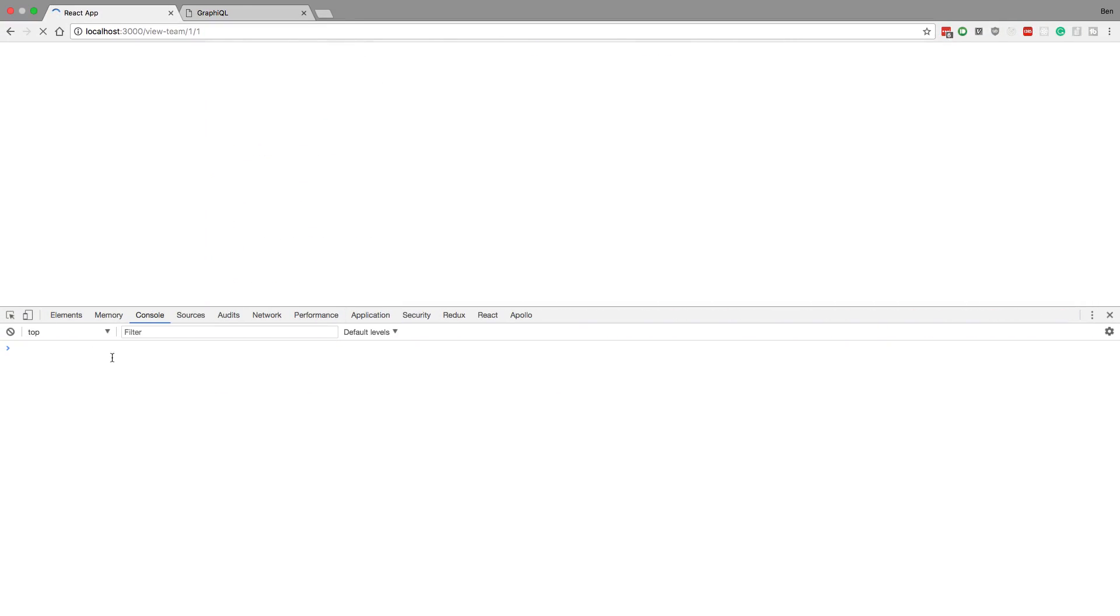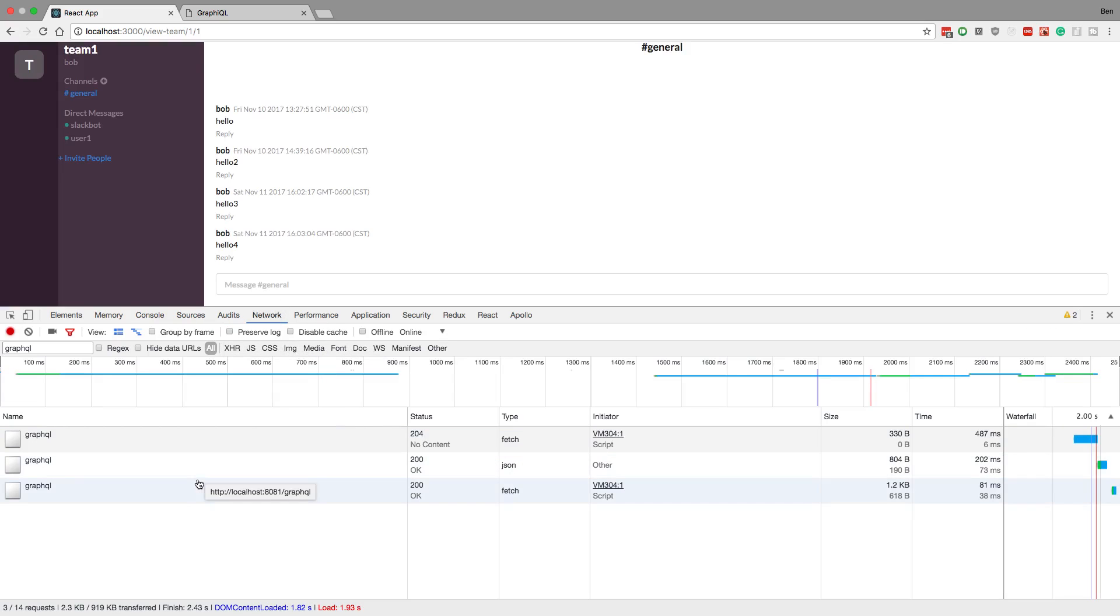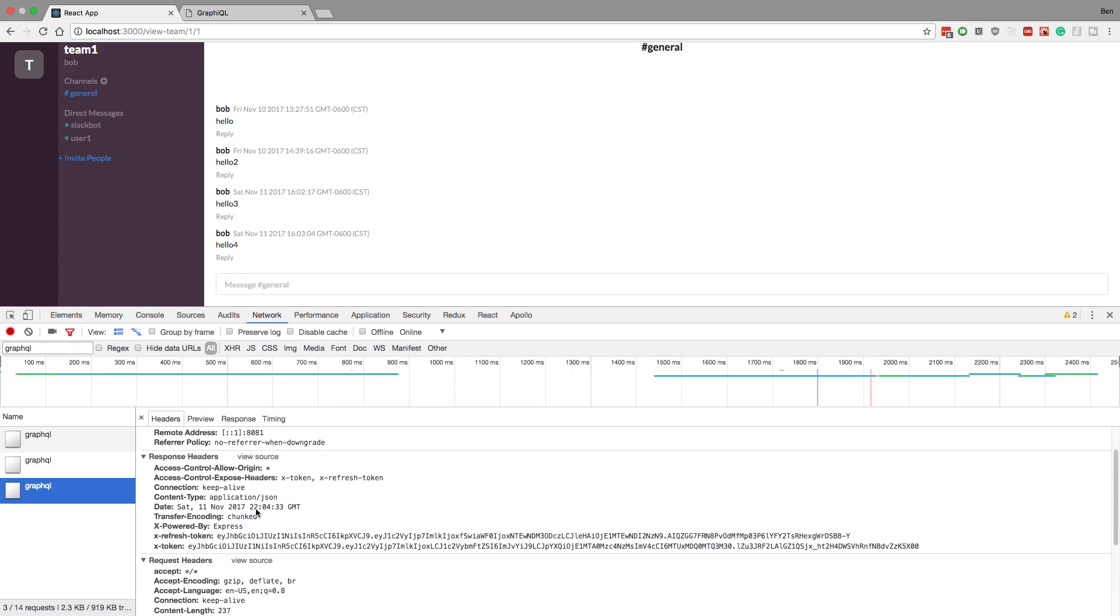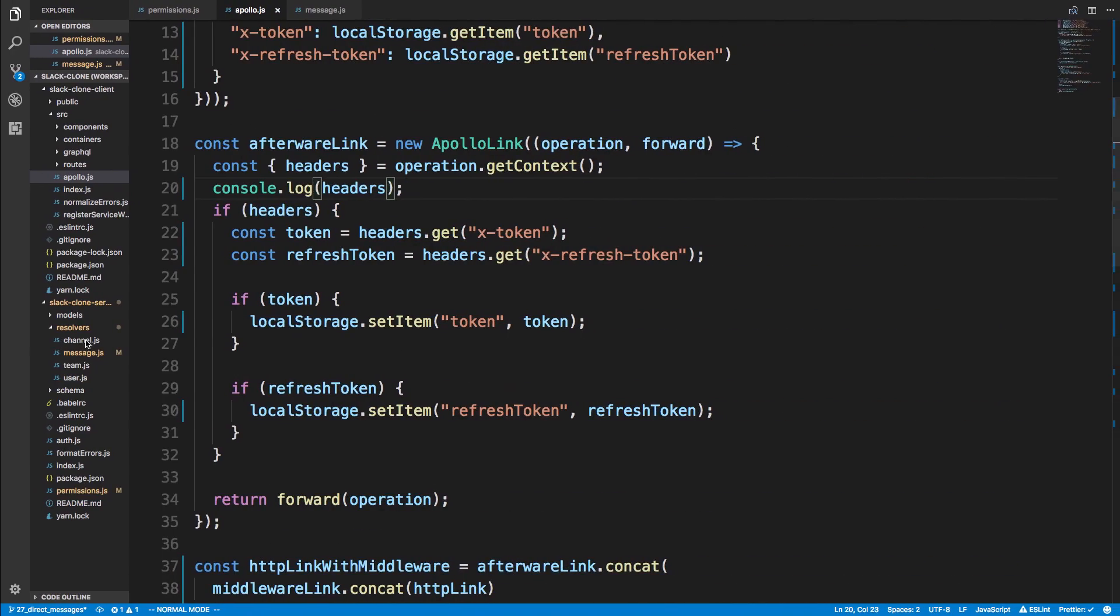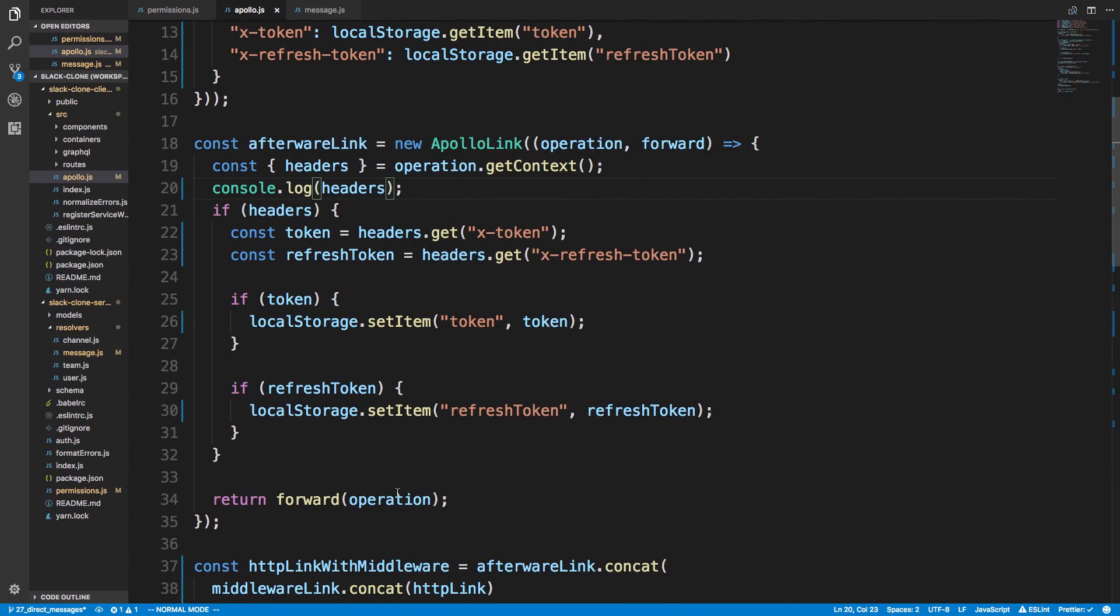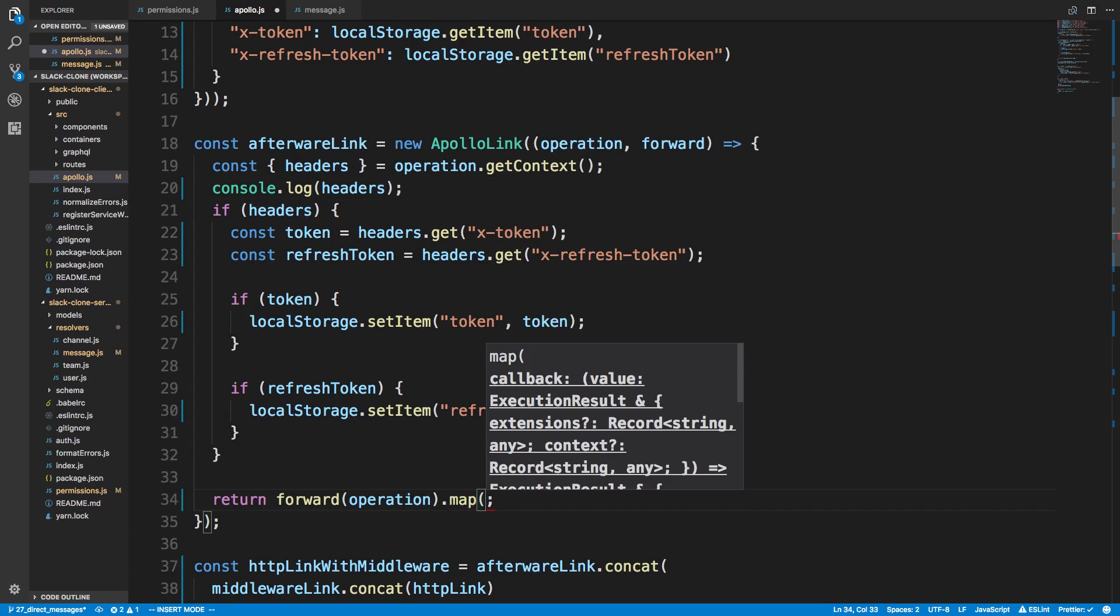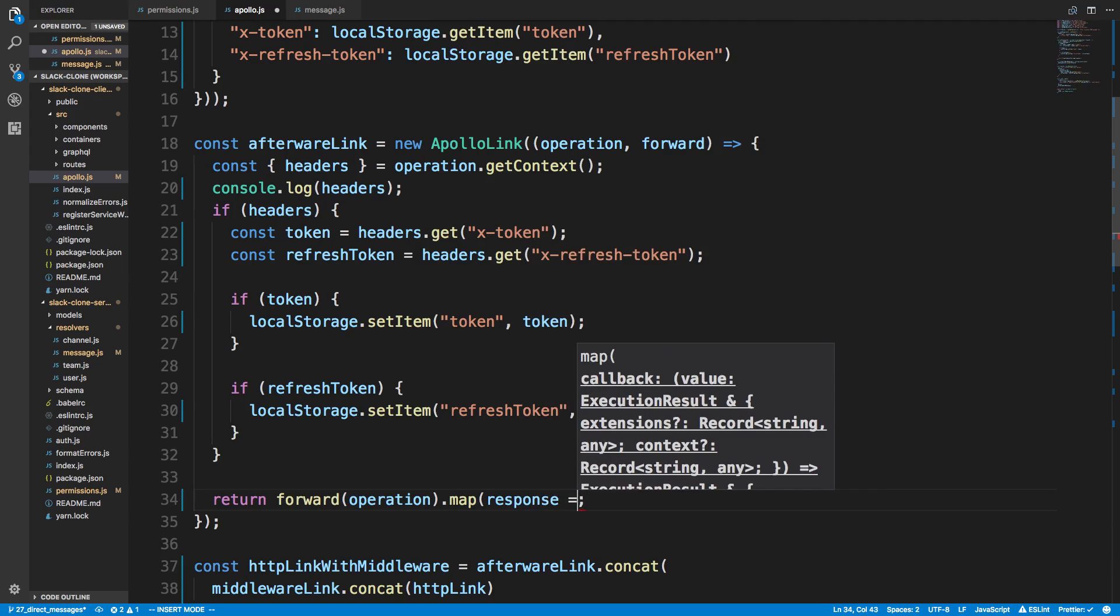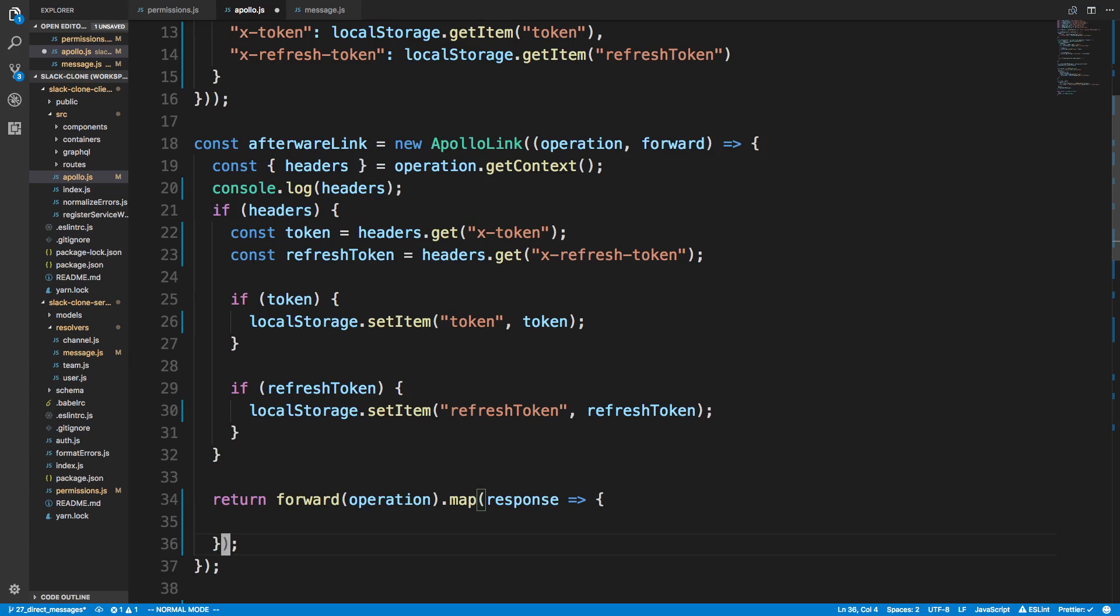So when this refreshes, we'll see this thing come undefined and there's a problem with it. But sometimes it's supposed to be undefined, but here we see we have a token and a refresh token, so we should see them here. And so what we need to do is not call this get context here. I messed this up. We actually need to map over the operation first. And we need to do it here.